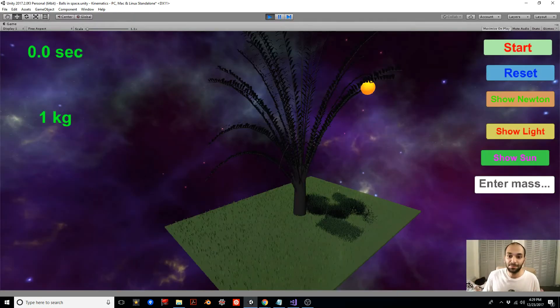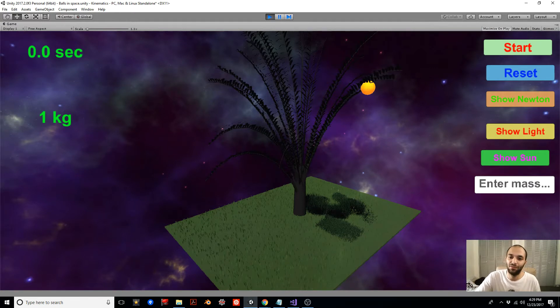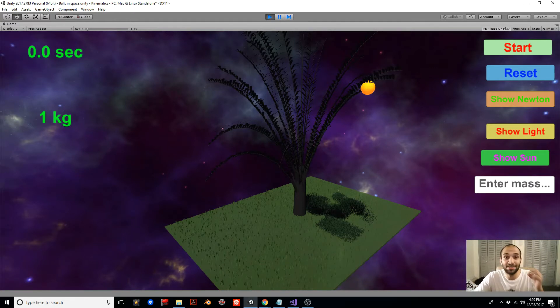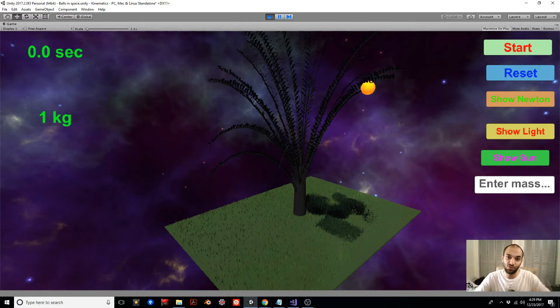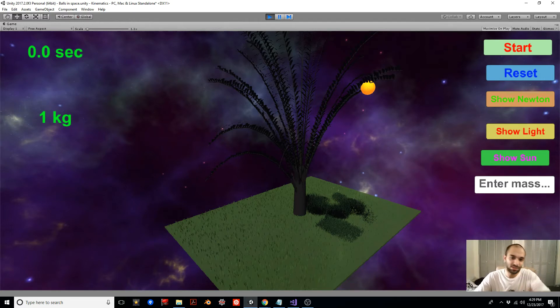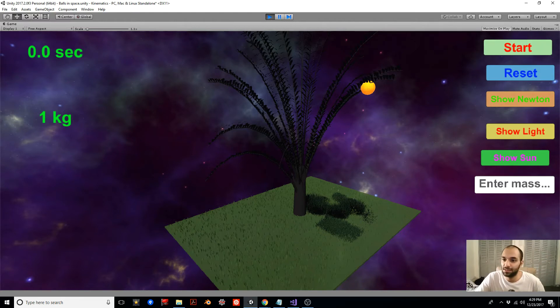So here we are in space. We have this space orange tree and we have this space orange, and we are in space because we don't want any air resistance. We want only the force of gravity to be acting. So this is obviously just a toy example. Let's hit start.